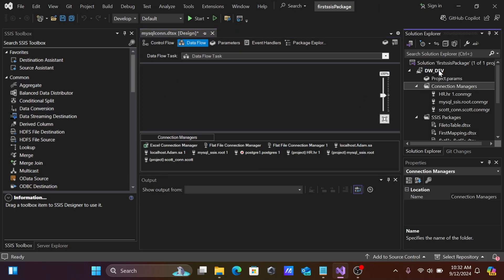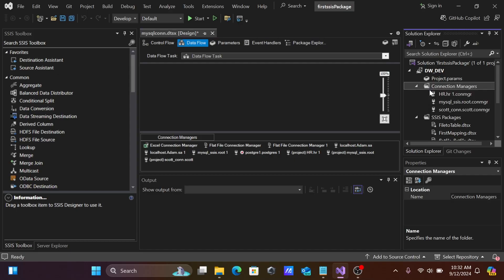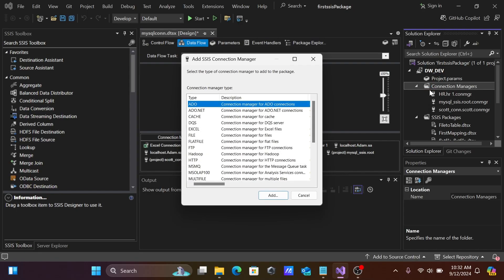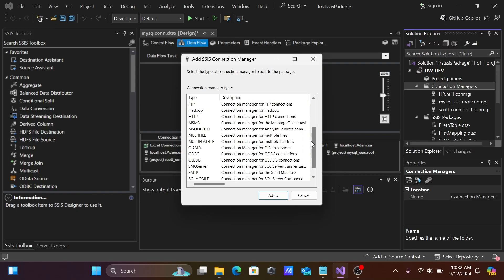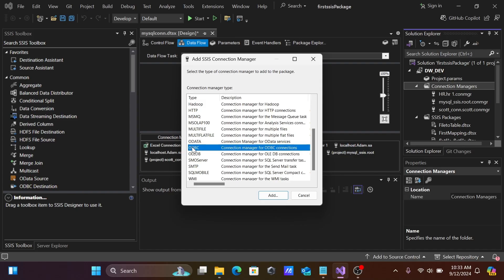Go to the DW Dev project, then navigate to the Connection Manager. Right-click there and click on New Connection. I'm going to connect with PostgreSQL, so let's use ODBC.